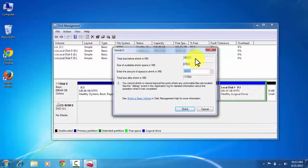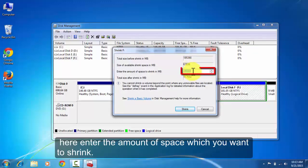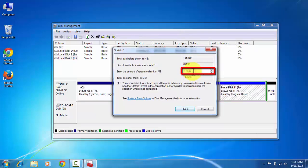Now this is showing the total size in the disk and this is the total size available for the shrinking space. Here you can enter the amount of space which you want to shrink. I am entering 60 GB.